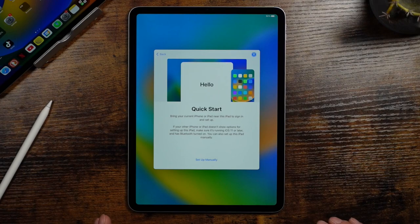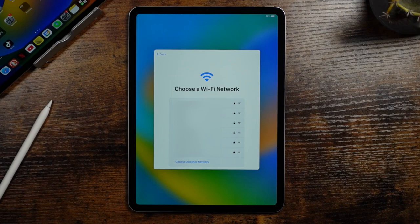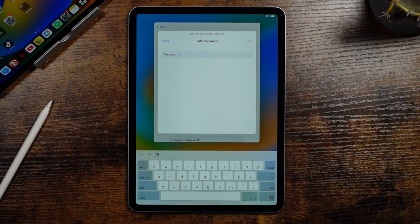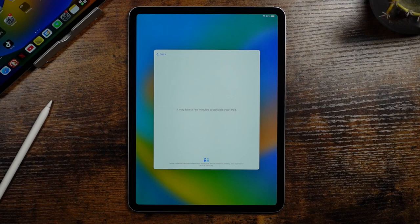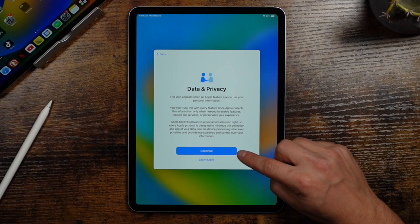So we'll tap set up manually and you're going to choose your Wi-Fi network here. Enter in the Wi-Fi password and then tap join. And as you can see, it may take a few minutes here to activate your iPad. From here, it's just letting you know about data and privacy. So you can read through this and tap continue.